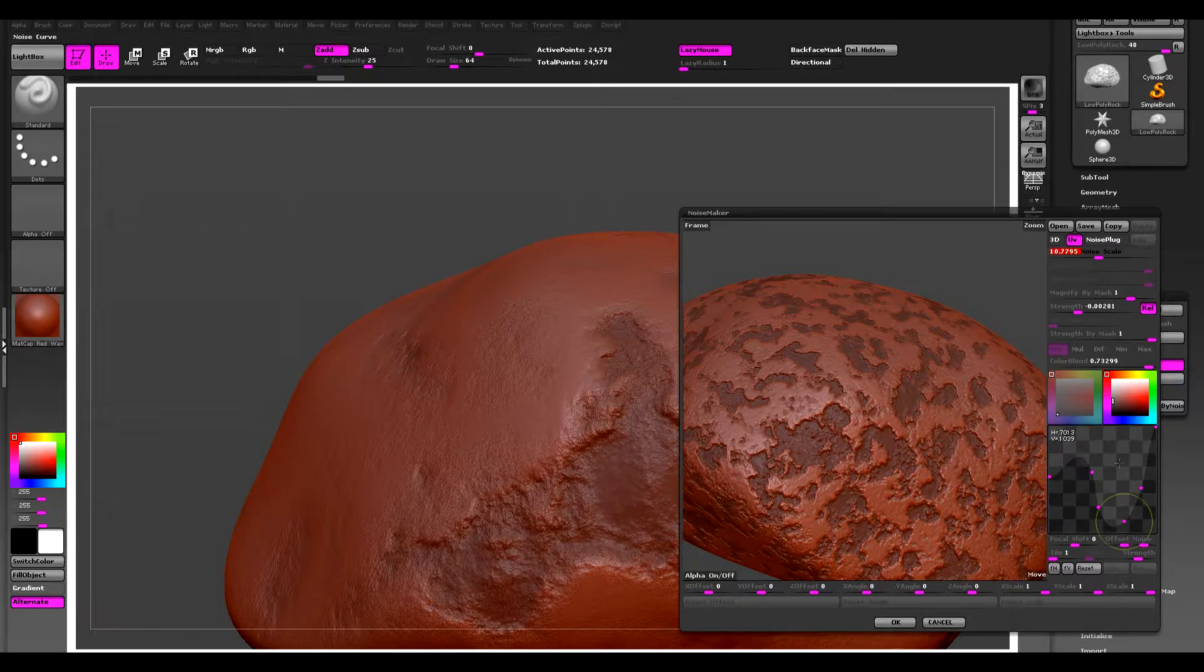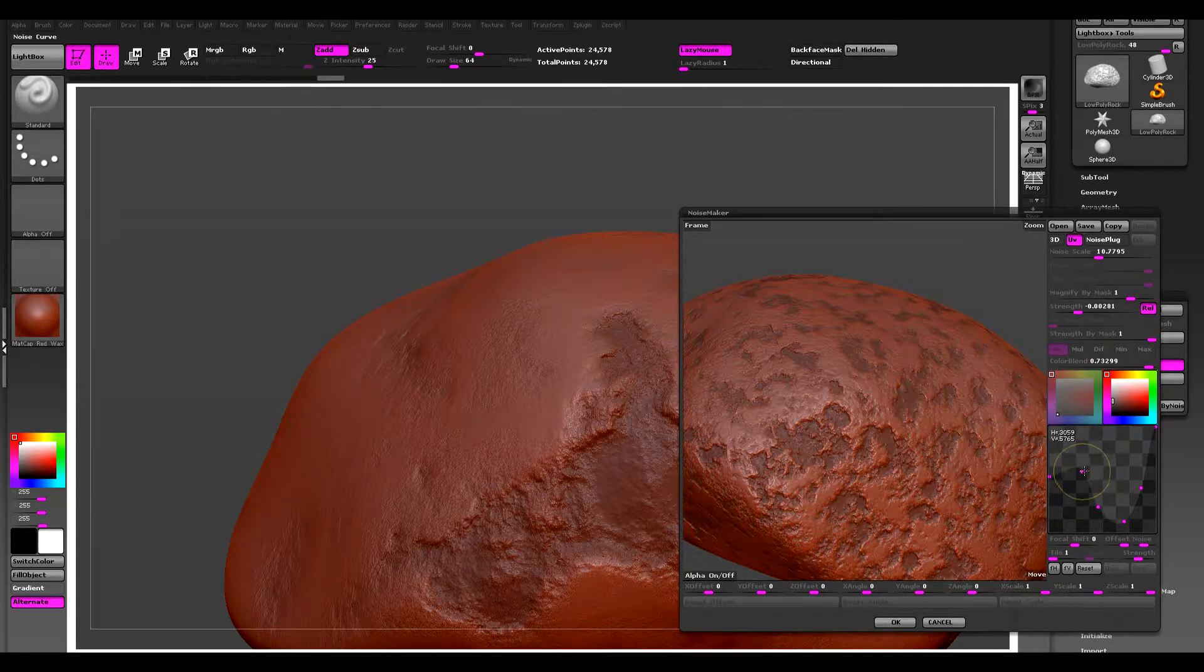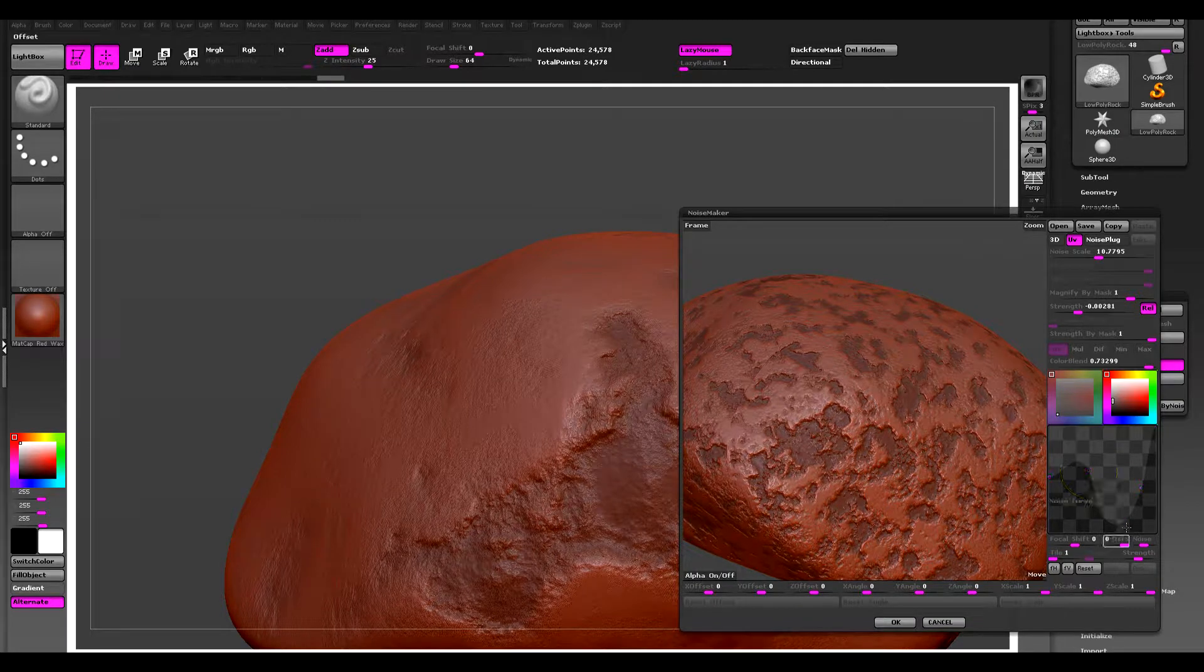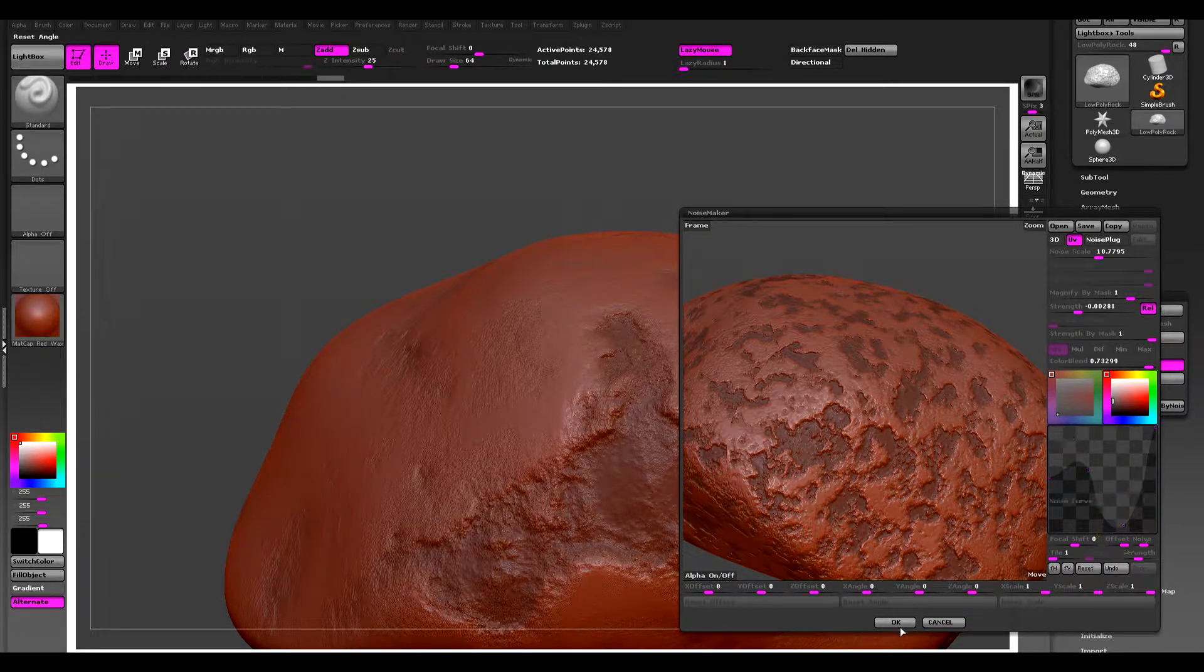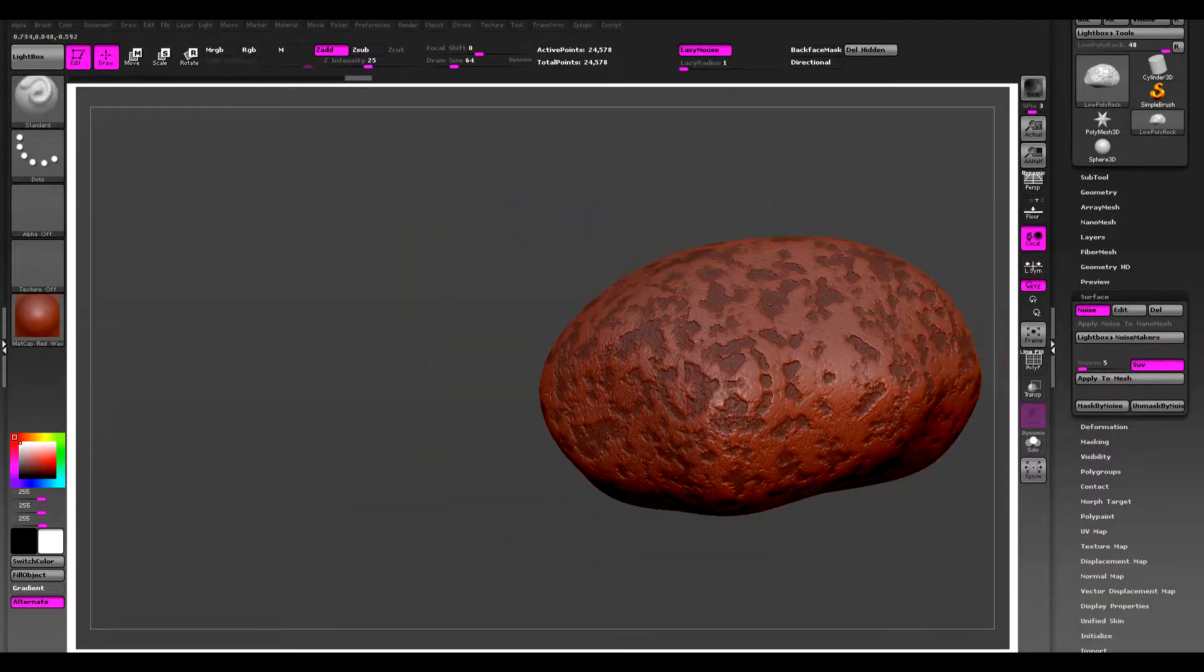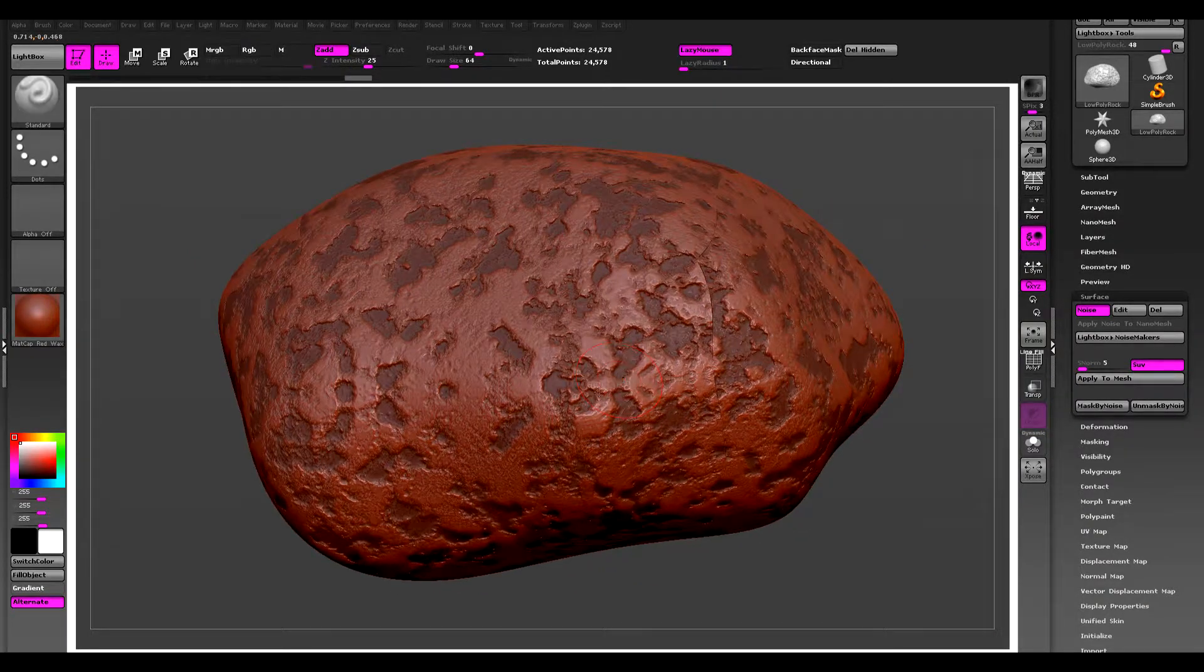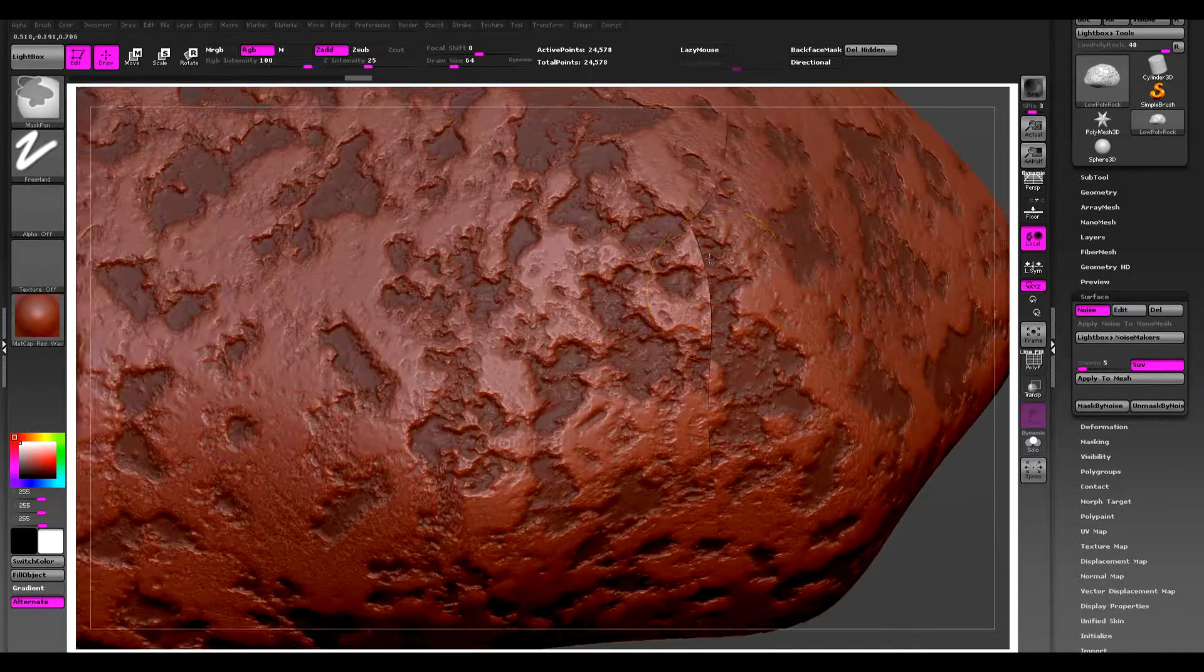You can also use this curve edit here to change some of the properties. I'm going to hit OK, and now this is what we have. You can see the seams that are present.